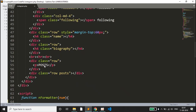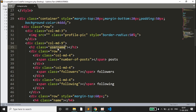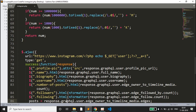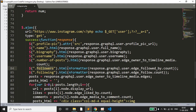Similarly, the biography is injected using 'response.graphql.user.biography'. Then we get the username, the number of posts, and the followers count. For followers and following, we first pass the value through the nFormatter function before injecting it as HTML, so if the count exceeds a thousand or a million the number gets formatted automatically.